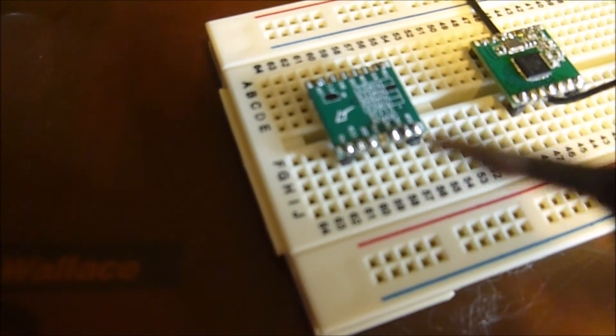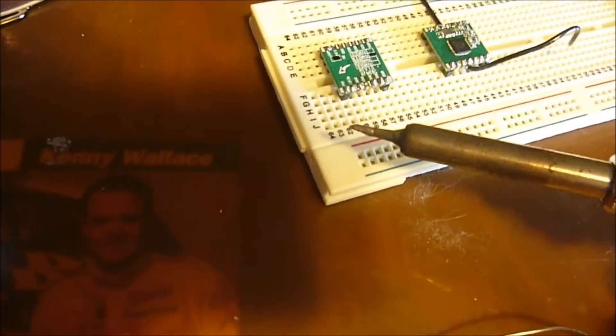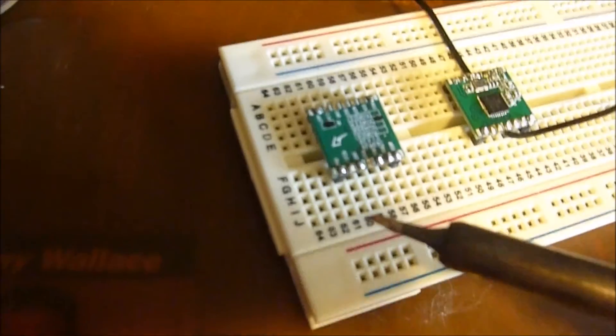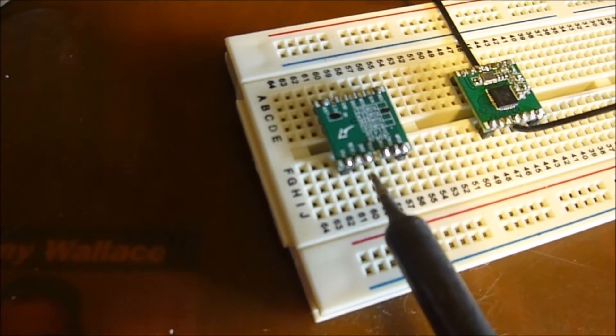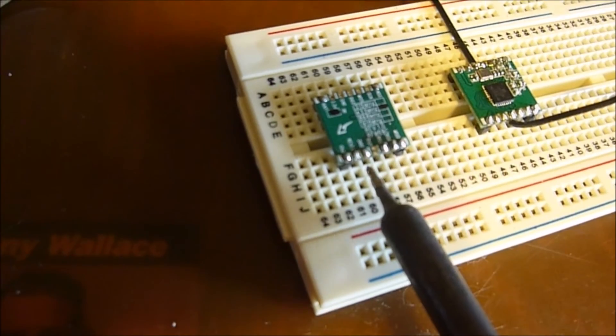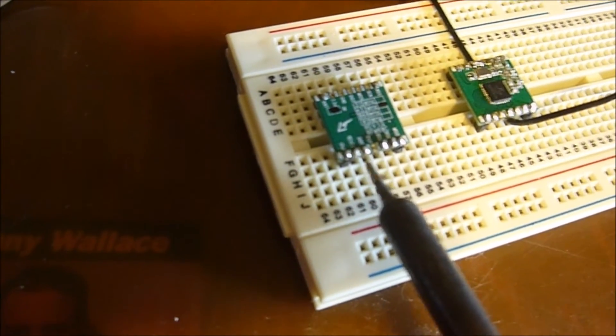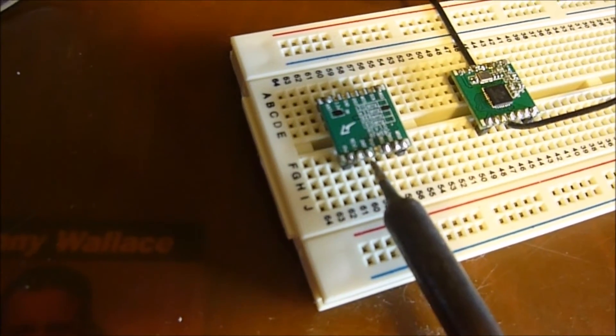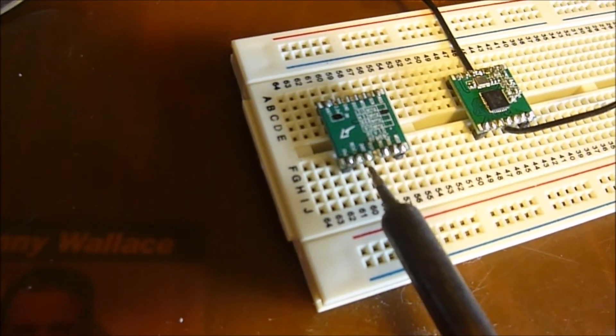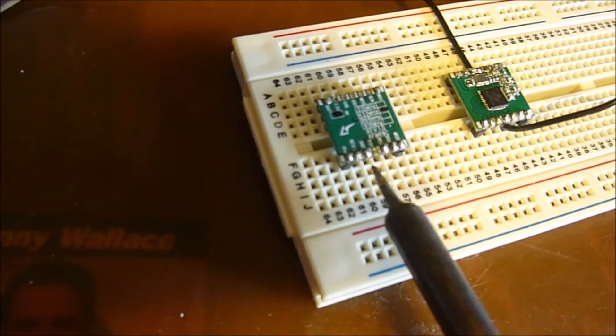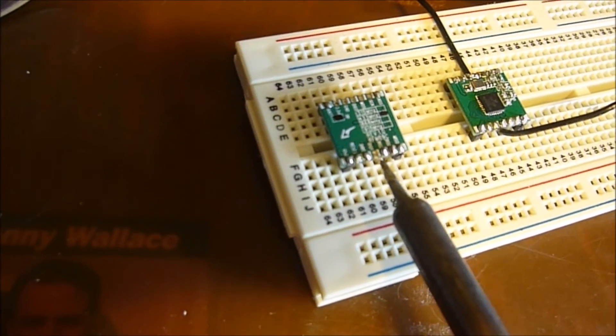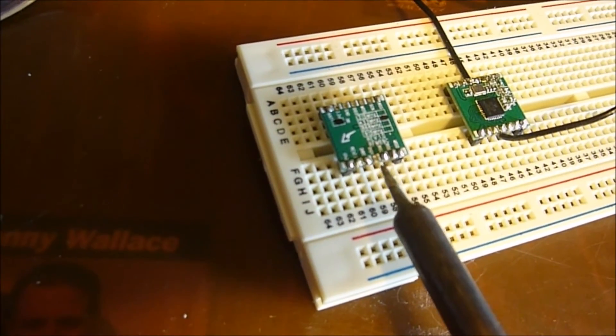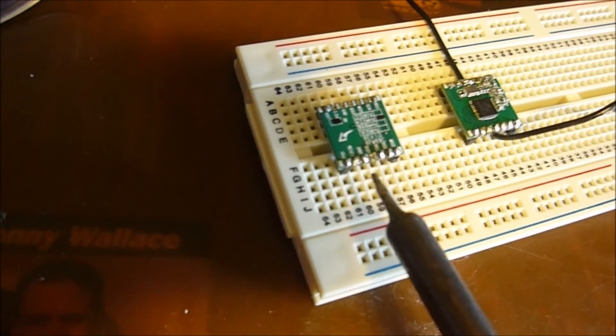So a fine tip, fine solder, and approach the pads from the ends and heat the pin as well as the pad before you put the solder on there and make sure that it flows really well and you don't get big solder gobs. Keep your tip of your soldering iron clean. So there's your soldering tip of the day.